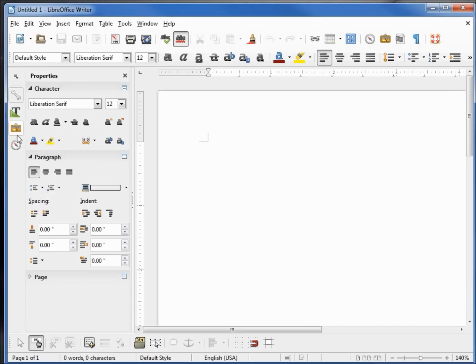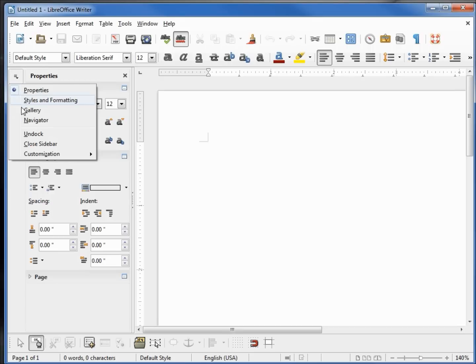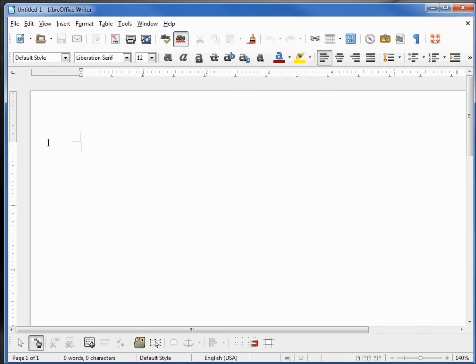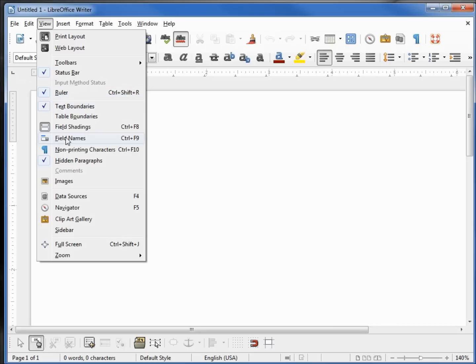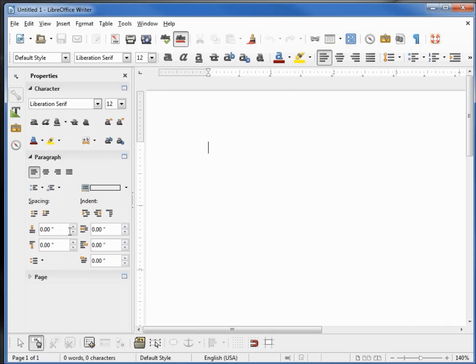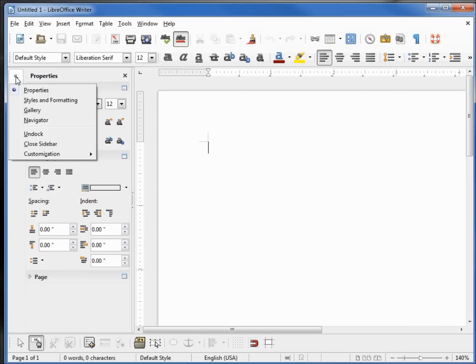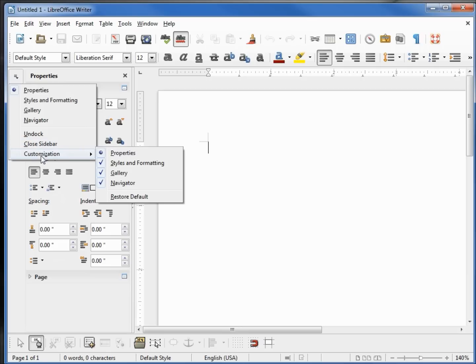We can undock this, which we already did just by grabbing the title bar. We can close the sidebar. To open it again, we need to go into View, and from here we can click on the sidebar, opening it back up.